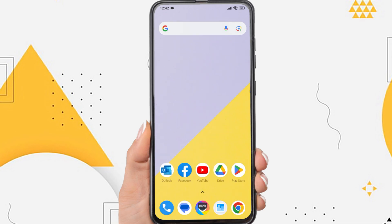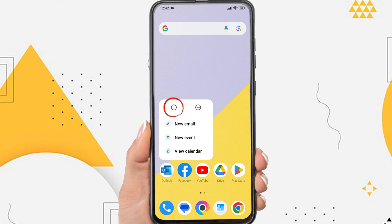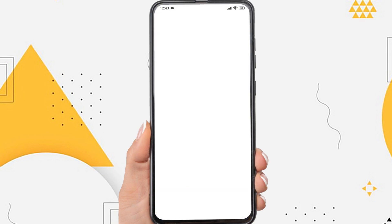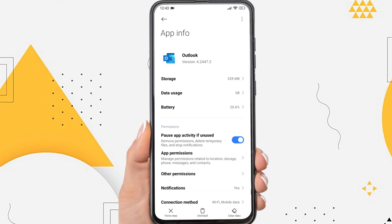Now, tap and hold the Outlook app icon, then tap the circle icon with the letter I. You'll be taken to the Outlook app info. The next step is to clear the data. On some phones this setting may be different, but in essence please find the Delete Data option. Tap Storage.